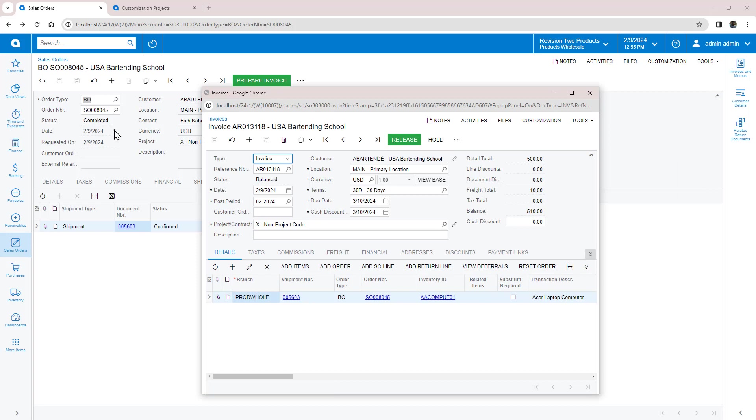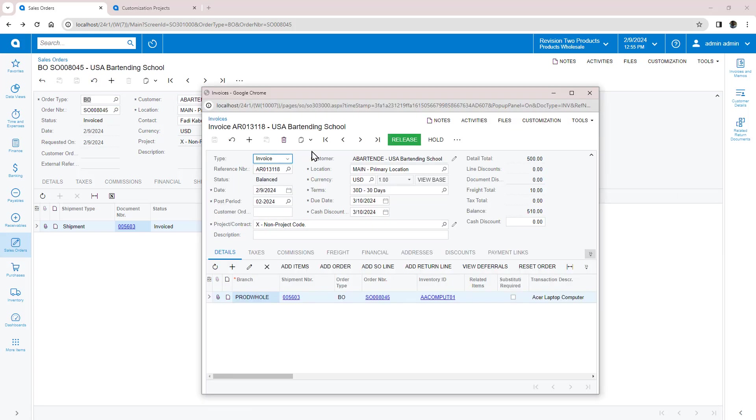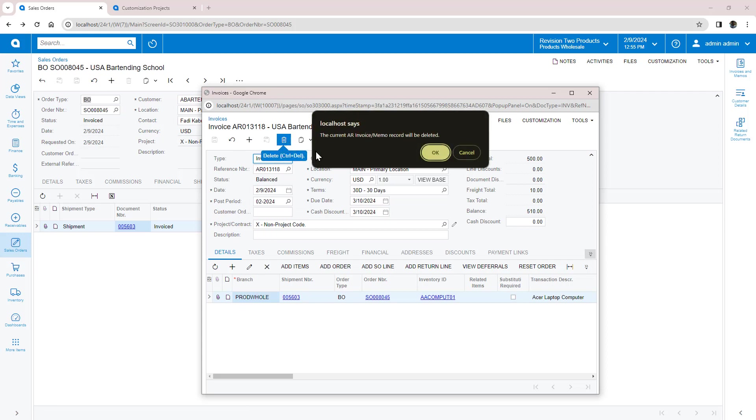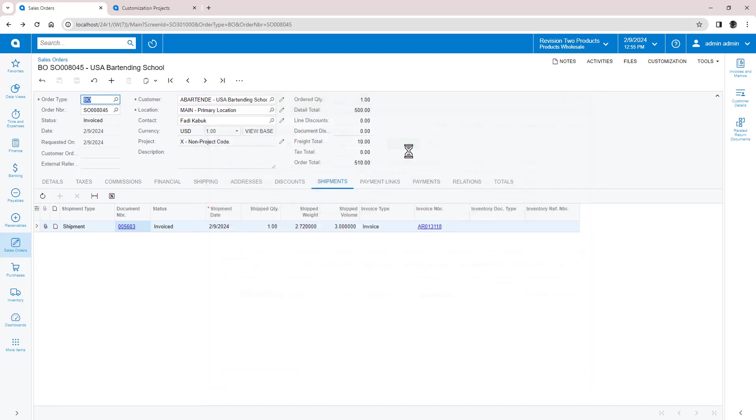This quick example may not be production ready. For example, assume that I don't release the invoice and delete it. In this case, the sales order remains in a shipping state and I cannot create another invoice unless I go to the shipment.